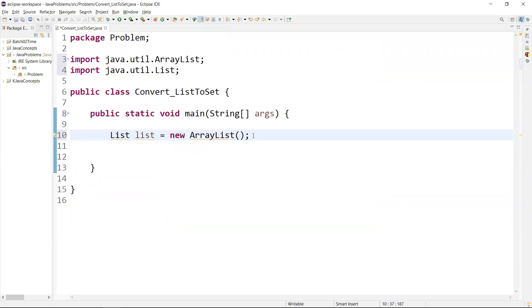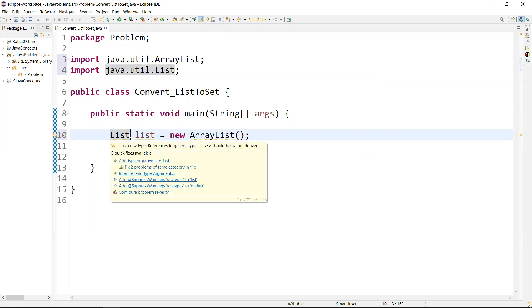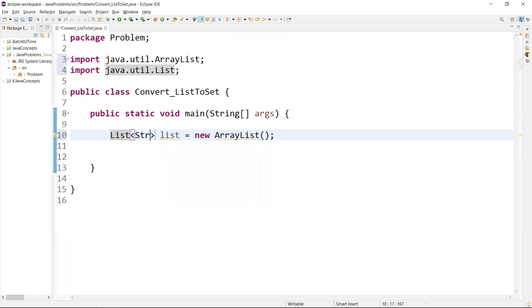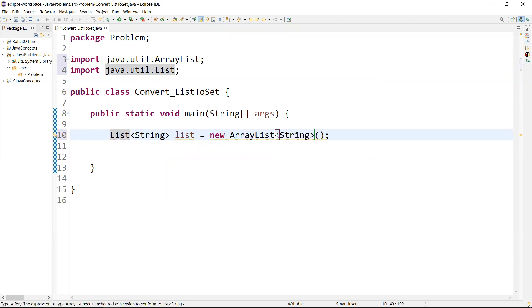Now I'm going to add a String data type. We can define the data type here as per your values. You just define the data type over here.